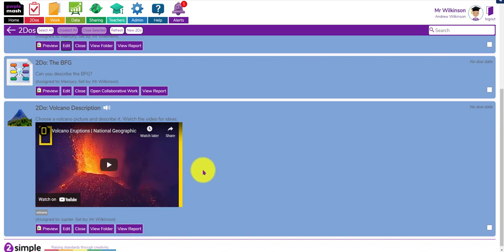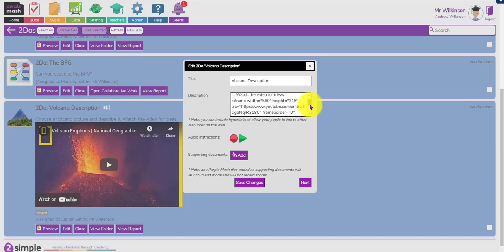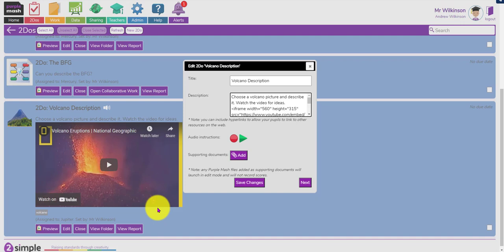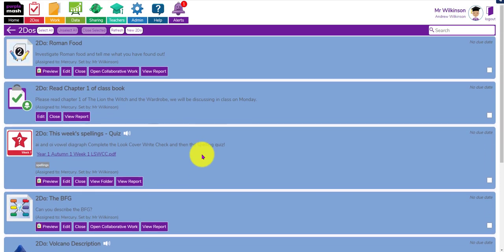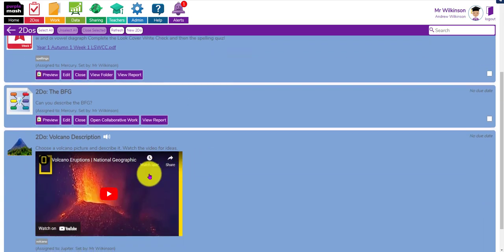And lastly, I've added a video I want them to watch to get ideas for describing a volcano. If I click edit, you'll see I've pasted in the embed code from the YouTube video. You pop the video embed code in here, and when they view it they'll be able to play the video within the to-do and then carry on with the rest of the task. This makes it a lot more flexible - rather than sending them to a website to watch a video, you can just embed it straight in.